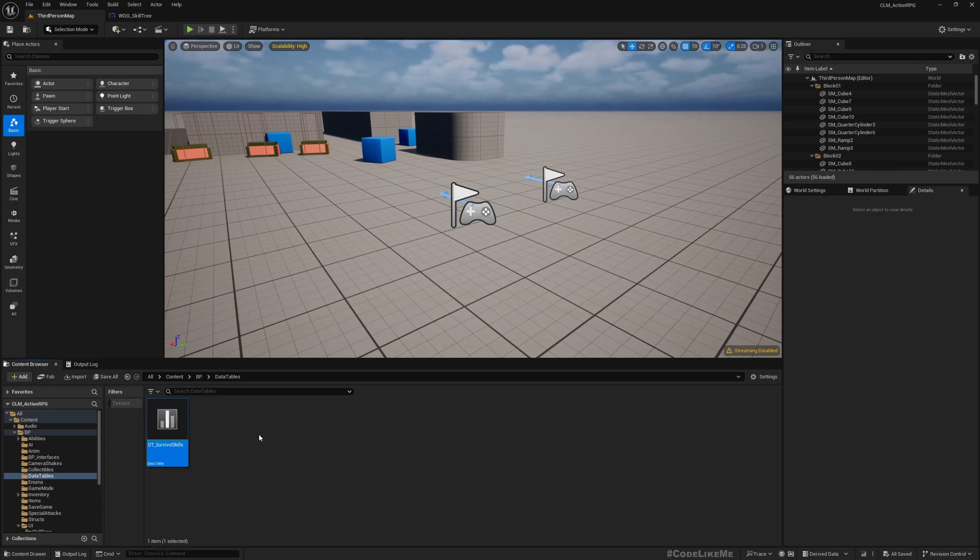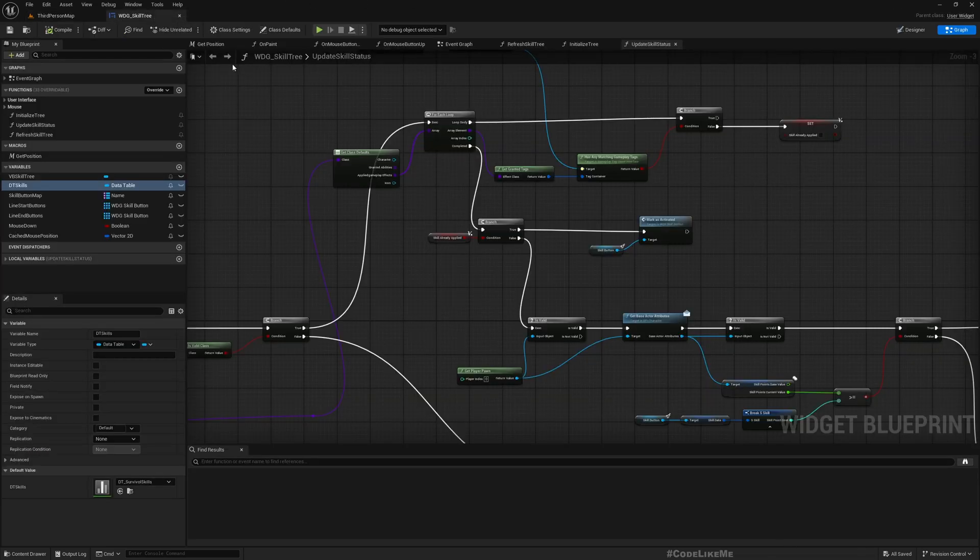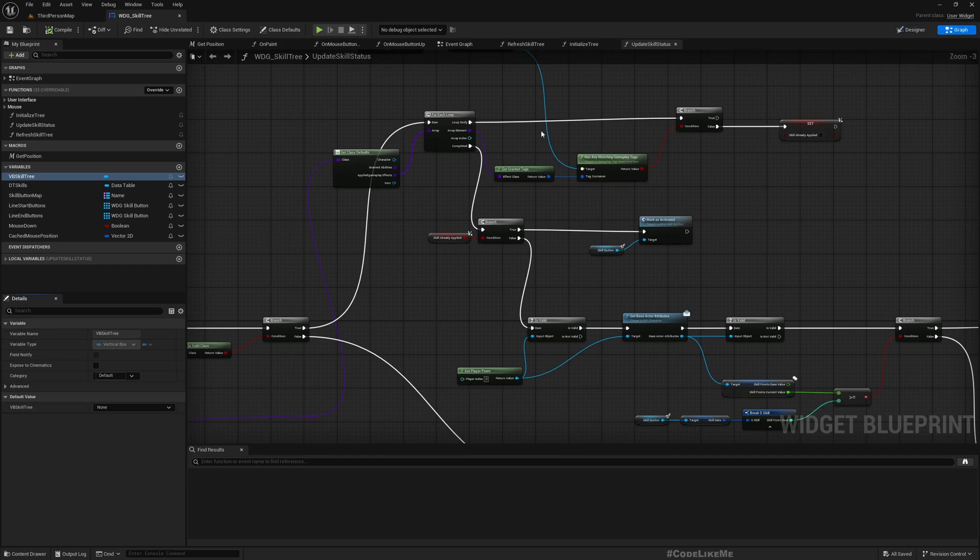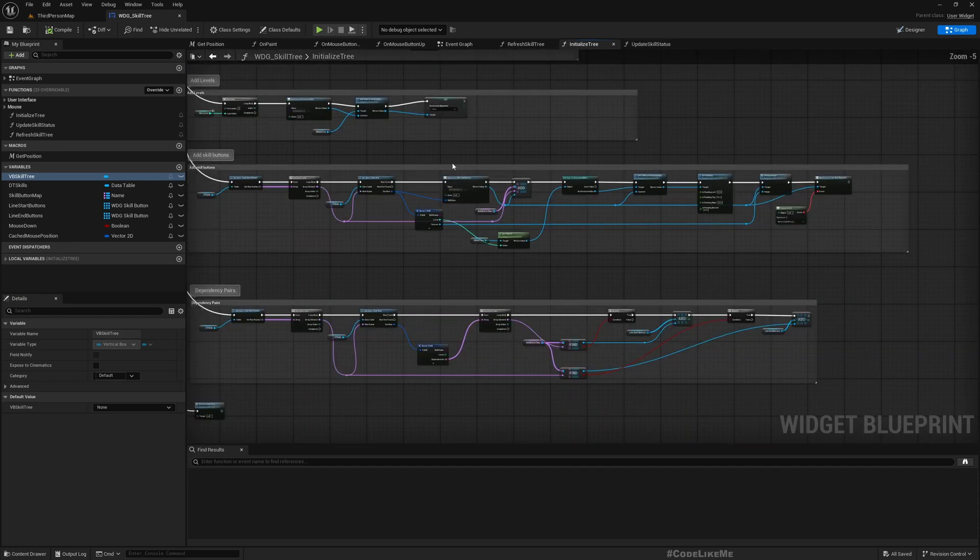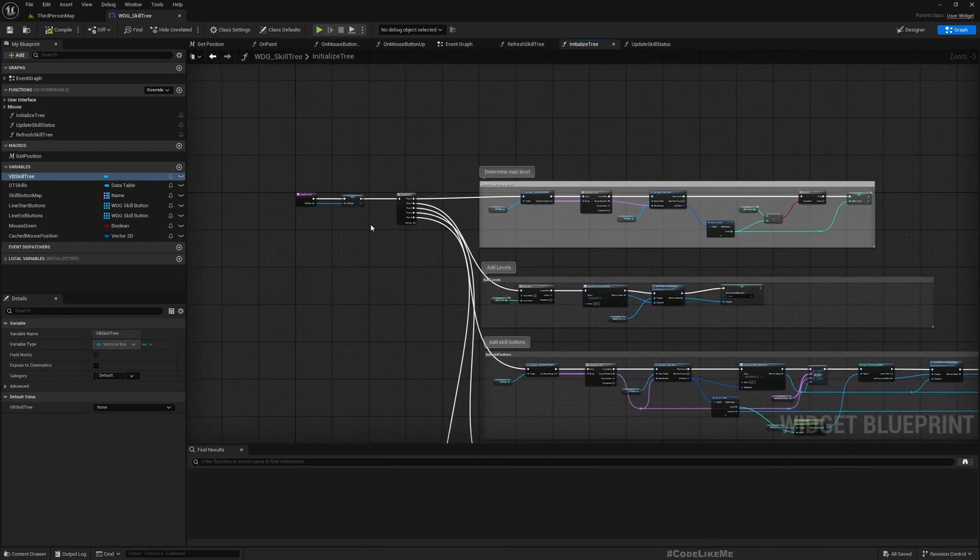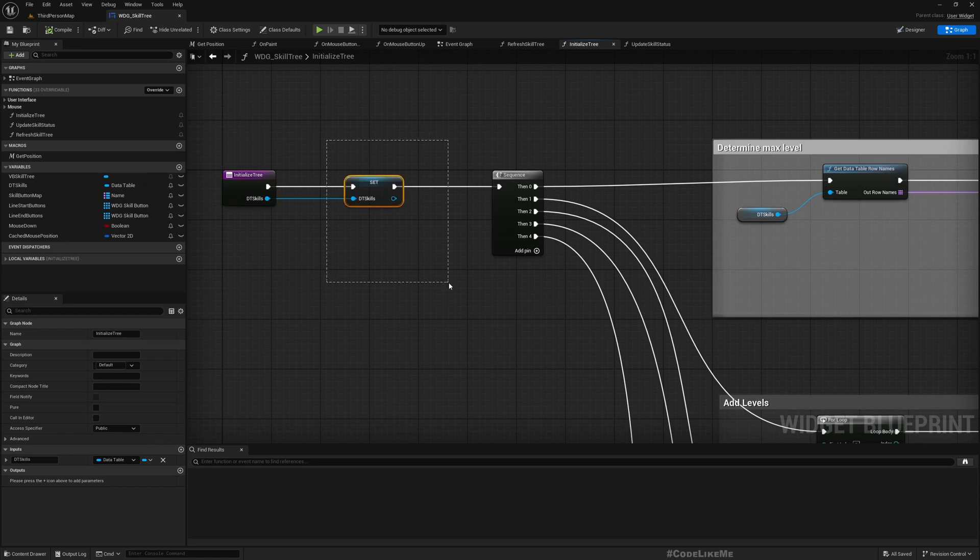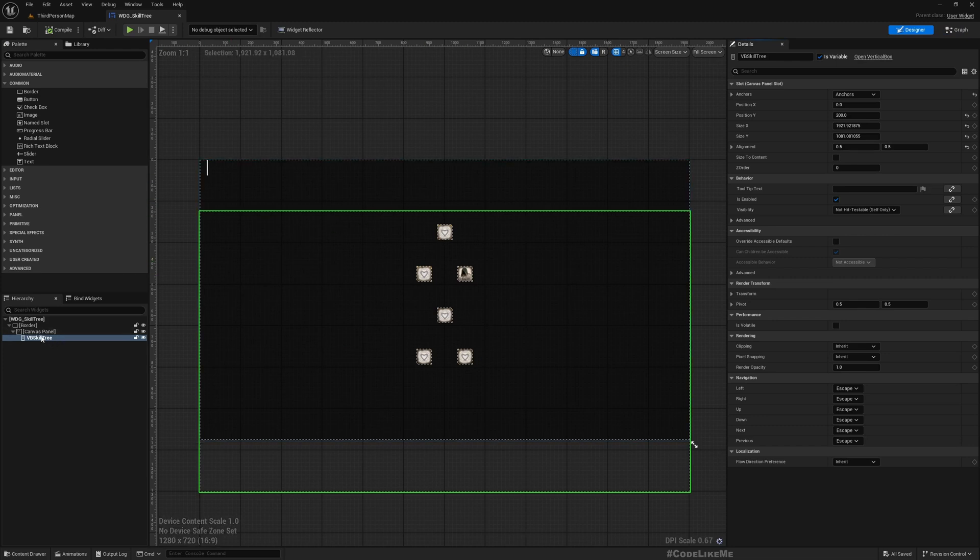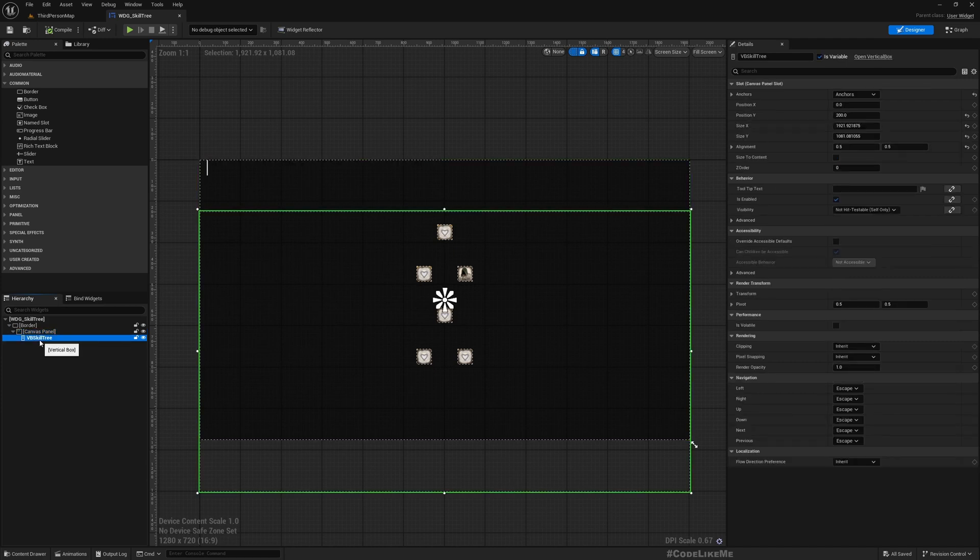What I want to have is a different table for combat skills and another table for, let's say, stealth skills. So we need to have multiple tables. To support that, the change is in this initialize tree.